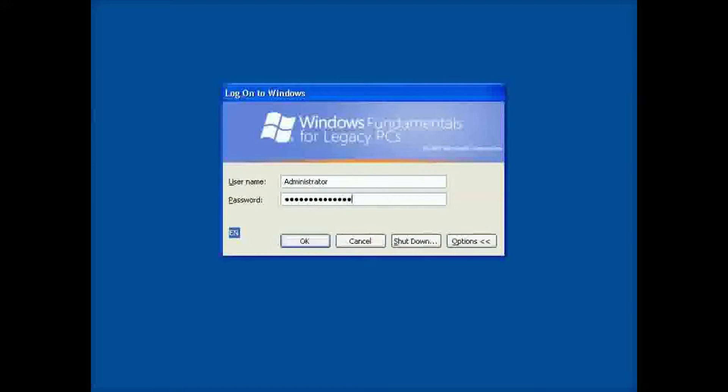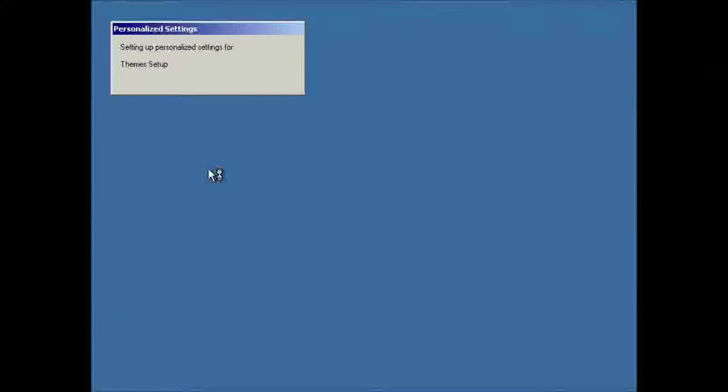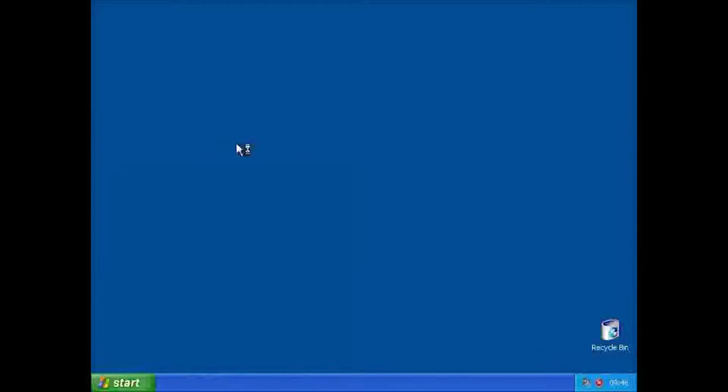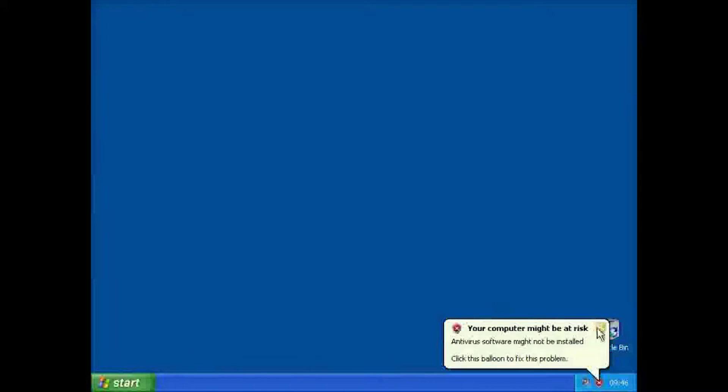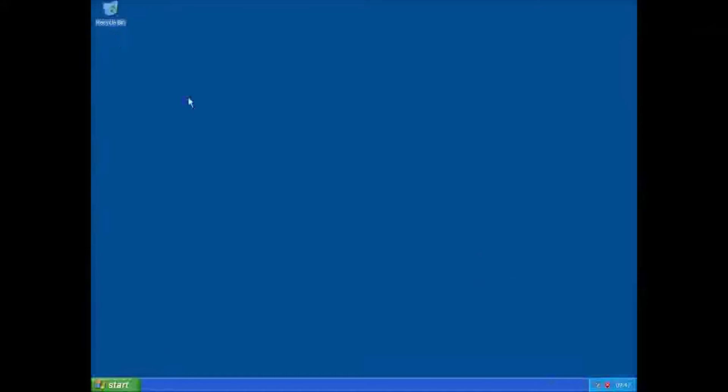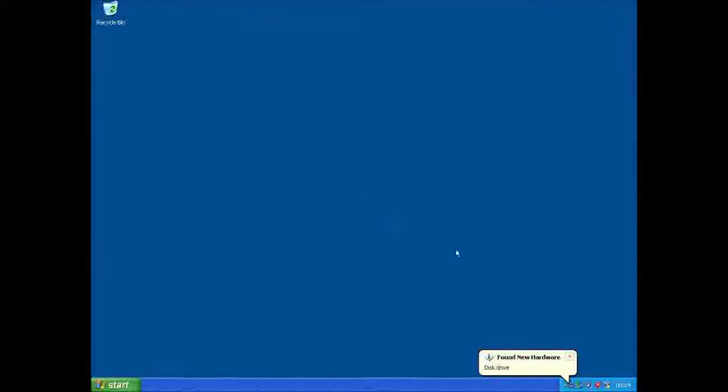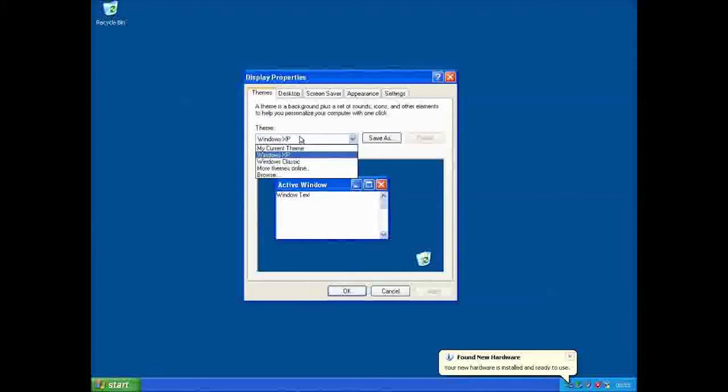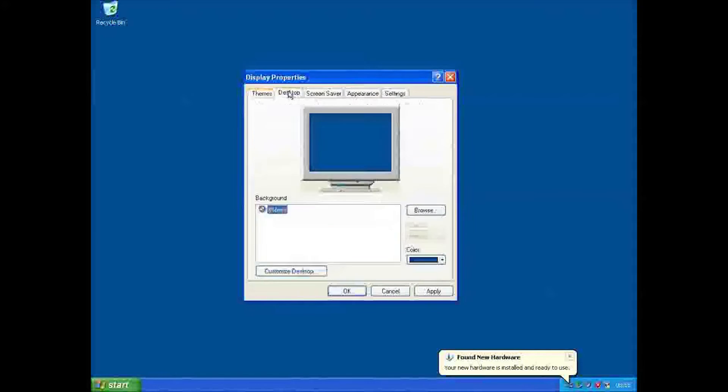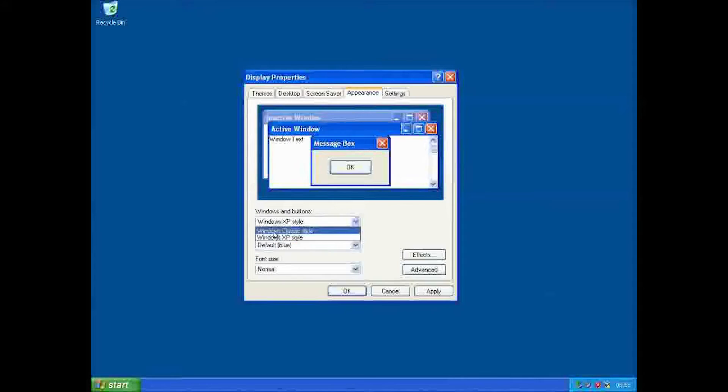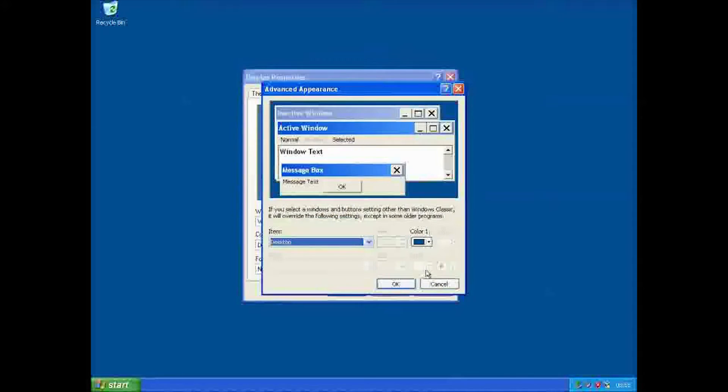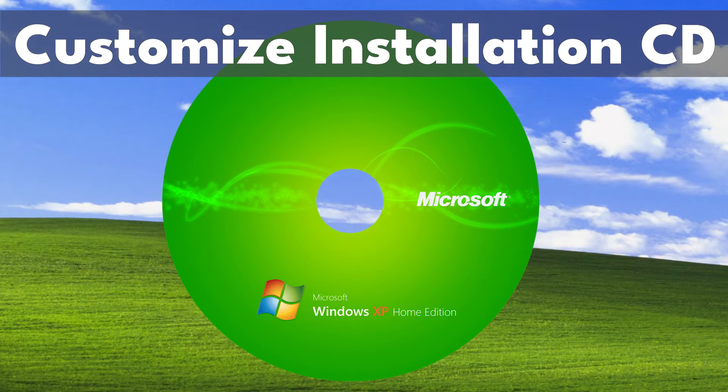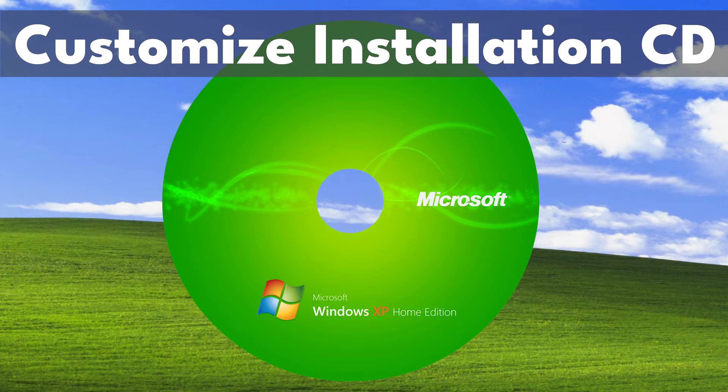Windows Fundamentals for Legacy PCs is designed for thin-client systems with low-spec hardware. You may consider using this edition if you have extremely low-end hardware. However, neither of these editions had a retail release. Once you choose the edition of Windows XP you would like to use, we can move on to customizing the installation disk.